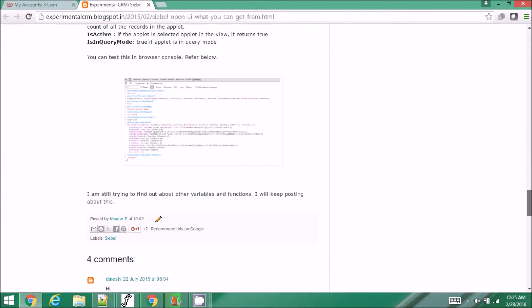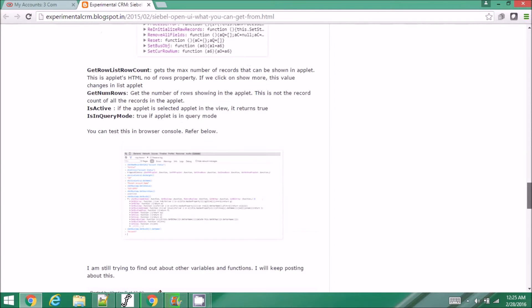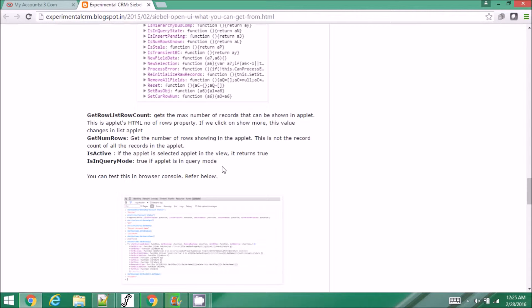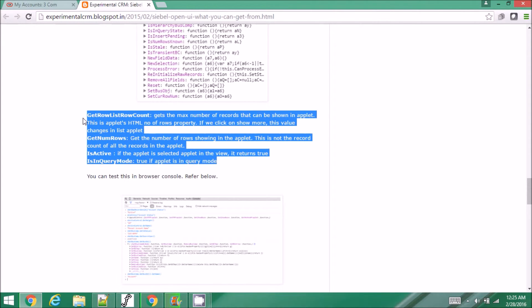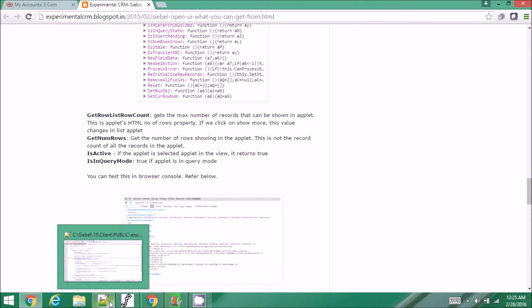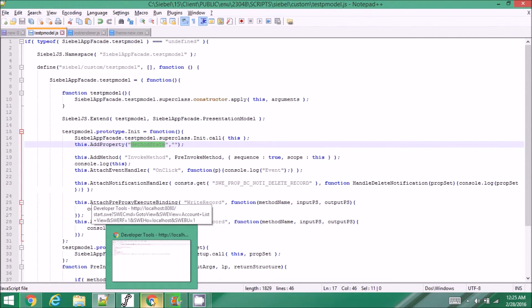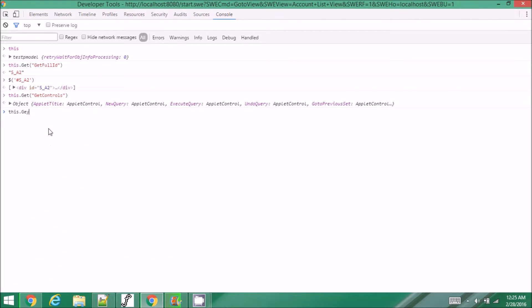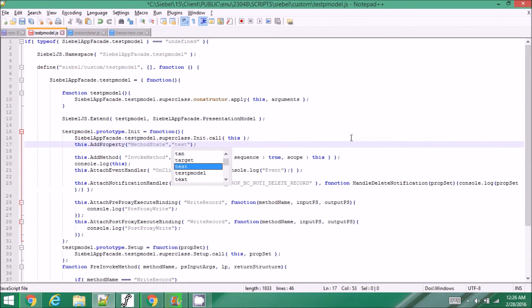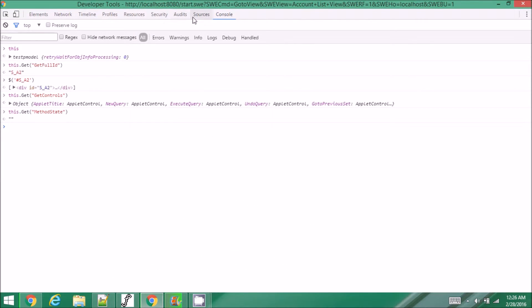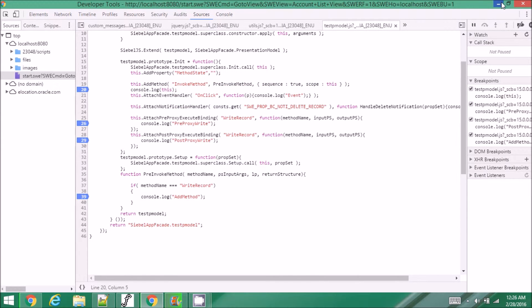For list applets there are some more functions and properties available in the presentation model. If you are writing a PM and adding one more custom property, you can get it from the PM using 'this.get' followed by the custom property name you have added, and that will give you the value back. I'll demonstrate this by setting a value and reloading the applet.